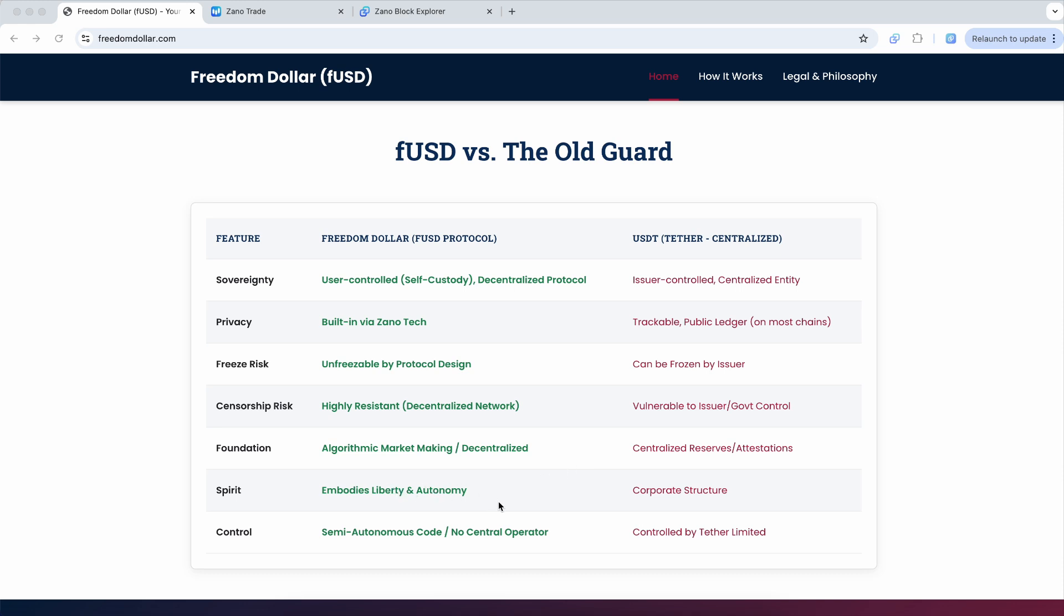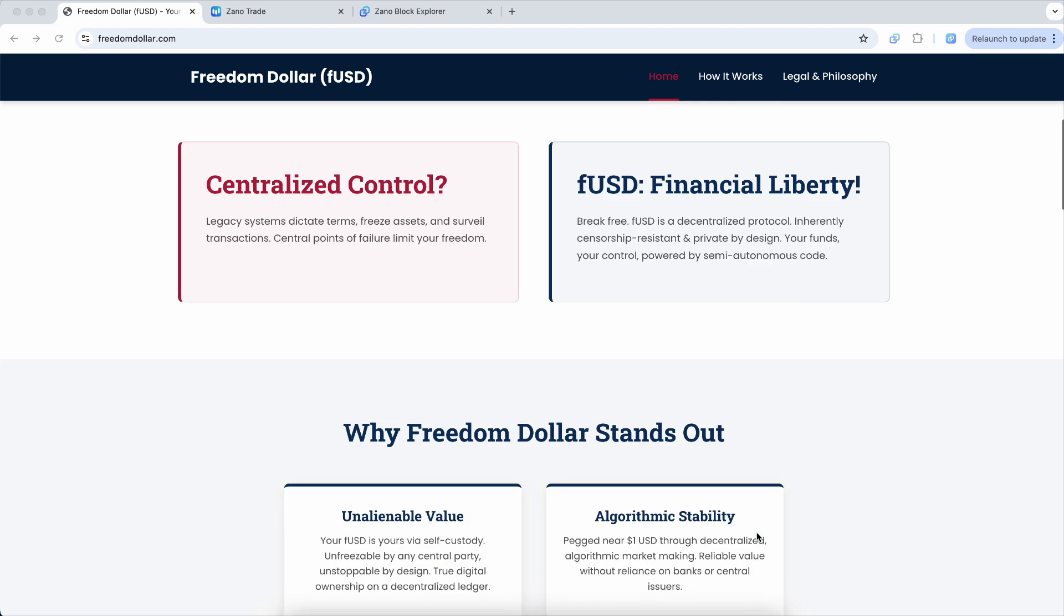And really a big game changer I think for all of crypto here, that we have this stablecoin using semi-autonomous code with no central operator versus something that's controlled by centralized entities.